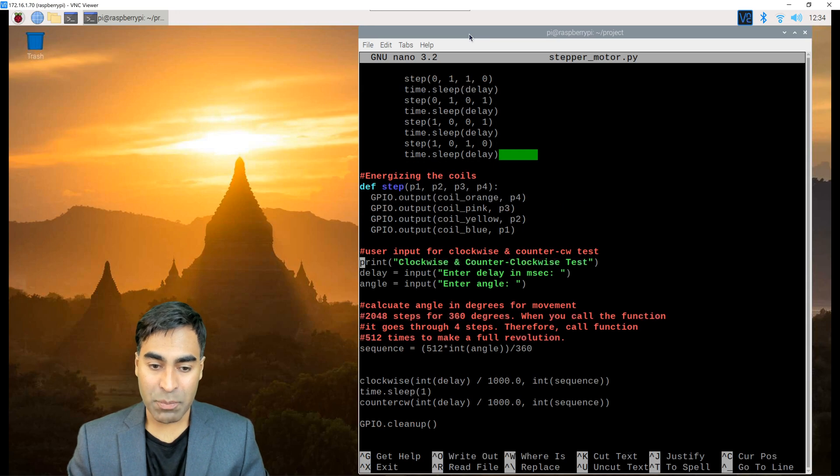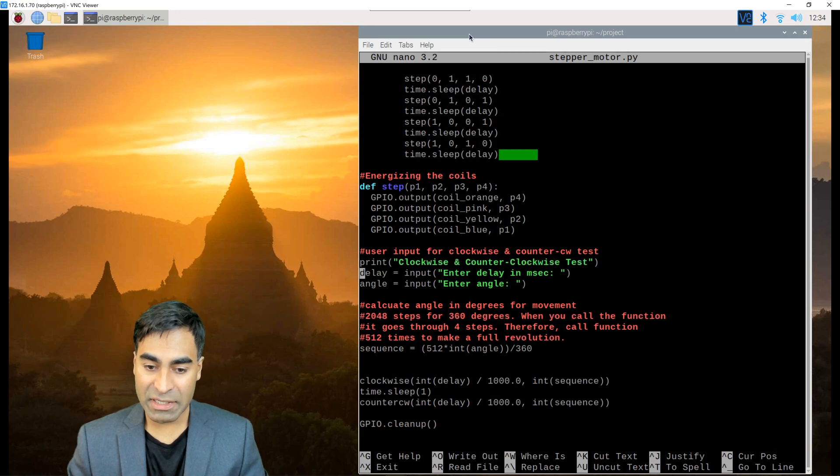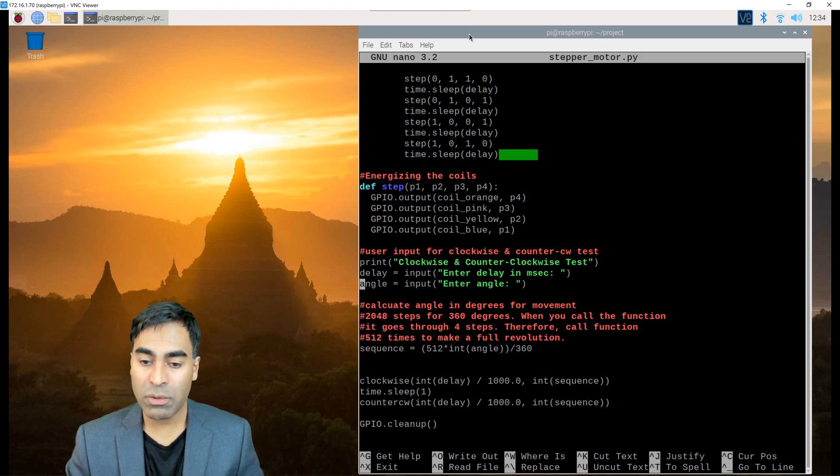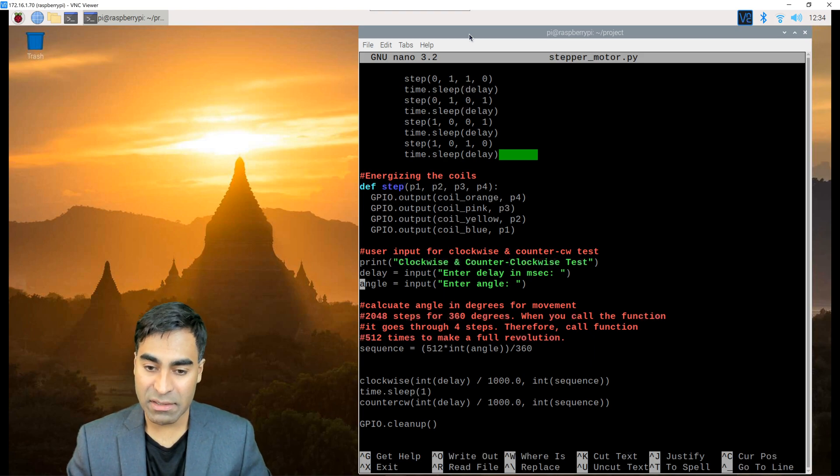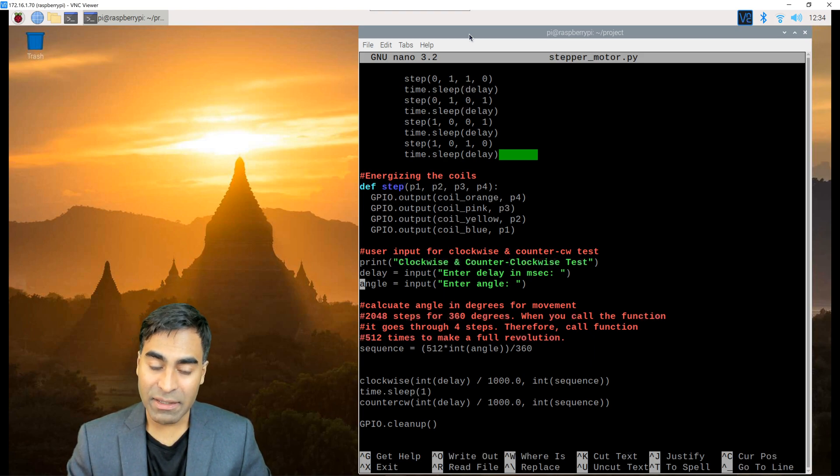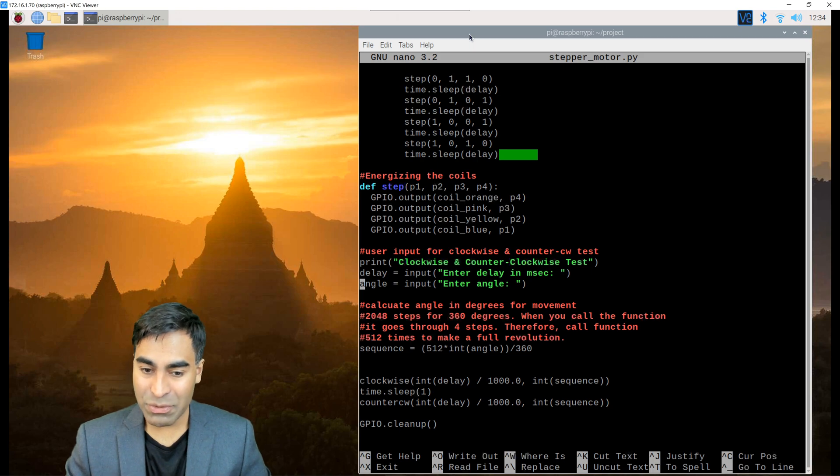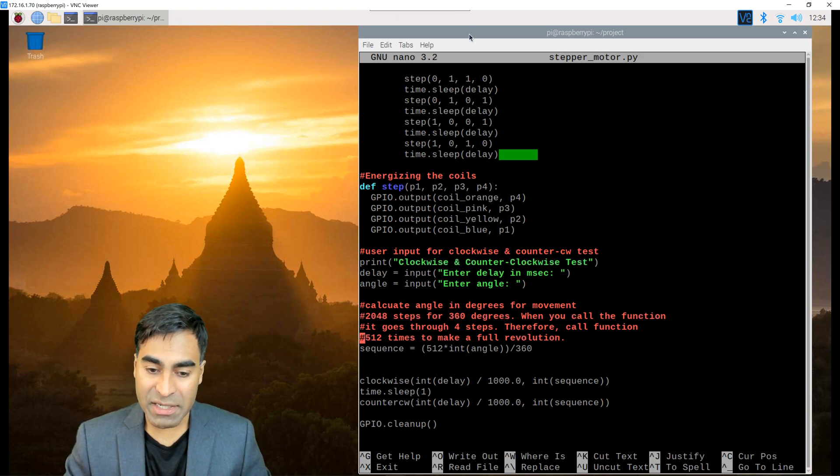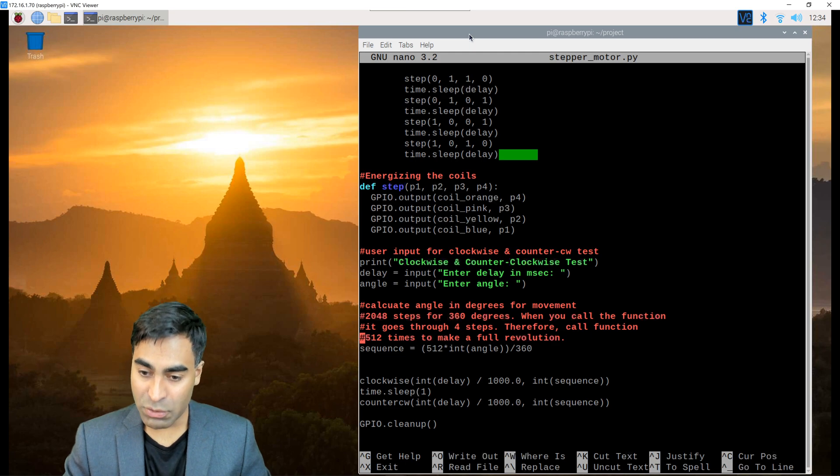I'm going to have a prompt for the user to enter the delay and the angle. The delay will be in milliseconds. And the shorter the delay, the faster the rotation. Now for this motor,